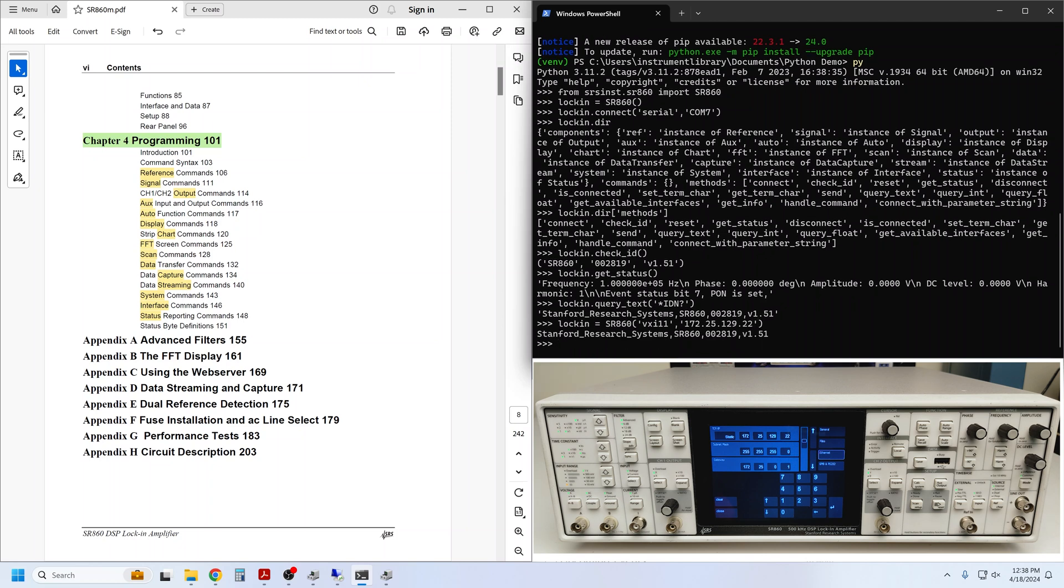To use USB or GPIB, we need to install PyVisa, which doesn't get installed by default with the 860 driver. So I'll go ahead and leave the Python prompt to install PyVisa with pip.